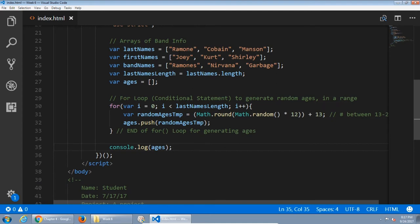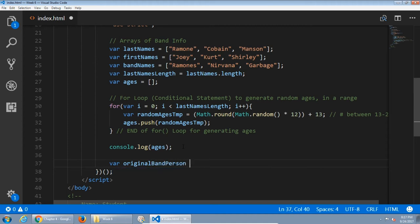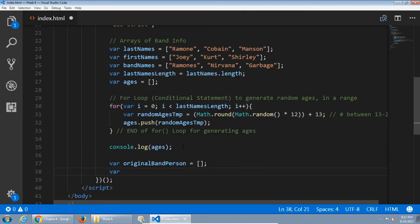Next I need to combine all these separate pieces of data — last name, first name, band name, and age — into one object. Based on the previous chapter, we'll create, using object constructor notation, a person object. Those will be stored in another array. We'll have 'originalBandPerson' as an empty array, and 'randomBandPerson' as another empty array. We're going to randomize the names — so we can get Kurt Ramone or Shirley Cobain. Both arrays are currently empty; they'll be filled with the objects.